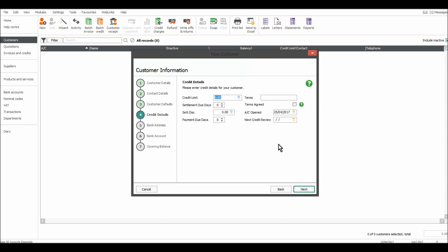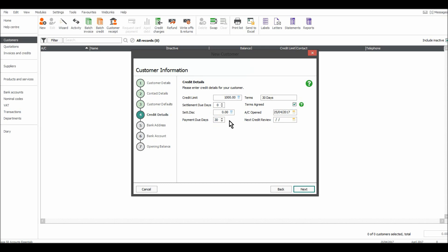Next, their credit details — their credit limit. Let's put 1,000 in, and terms, let's say 30 days. This has been agreed, so I'll tick that. There are also boxes here for a settlement discount and settlement days. I don't believe many people offer settlement discounts anymore, but if you do, you can enter that in. Payment due days — put 30 in there.